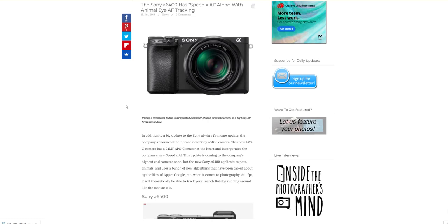You need to learn these cameras inside and out. People moan about menu systems, but if you give me a Sony, I've used them for such a long period of time that I can go menu, two steps down, one whatever, and I know exactly where to find what I need. With the function buttons on the back, you can set so much up that I very rarely go into the menus.